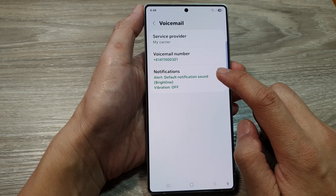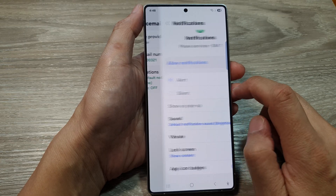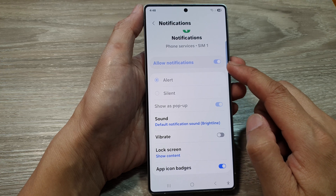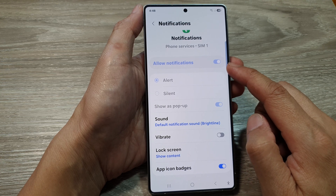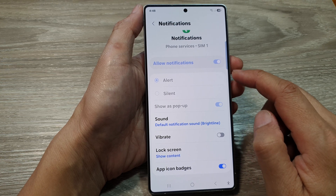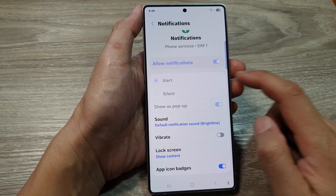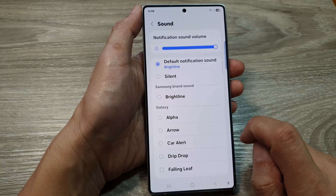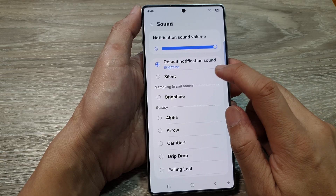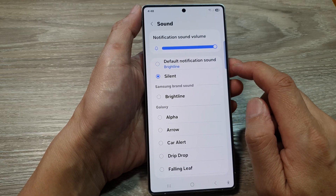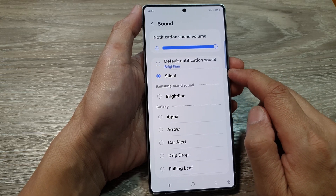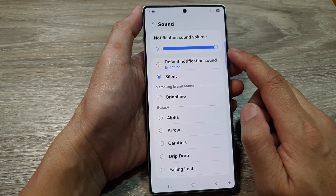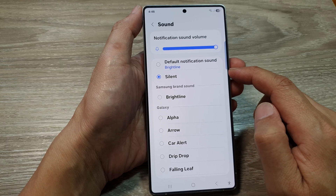From here, tap on Notifications. Now at the top here, you cannot turn off notifications. But what you can do is tap on Sound. And from here, you can choose Silent. When you choose Silent, you turn off the voicemail notification sound.